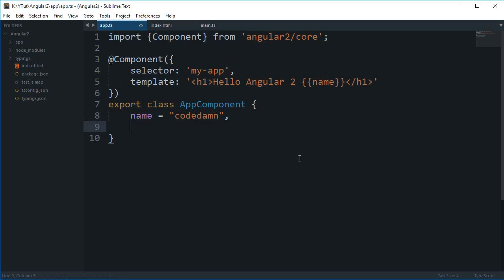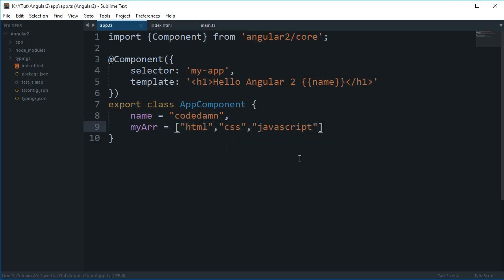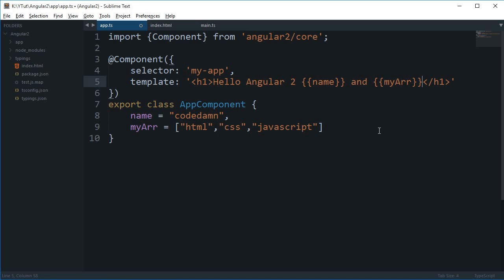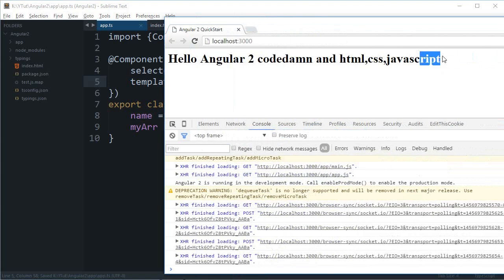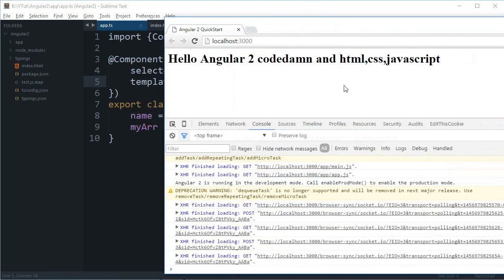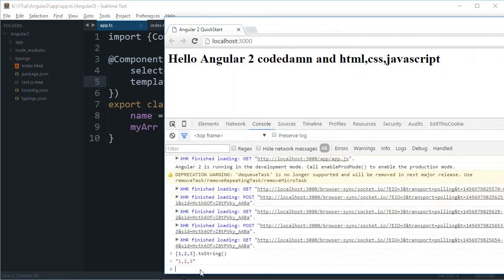If I have like myArr here as html, css, javascript, then you could do something like name and myArr, and Angular would automatically try to convert array into string like you can see. It is doing something like toString, so it makes use of the toString method.